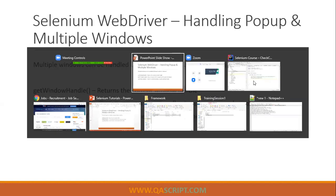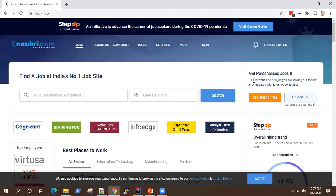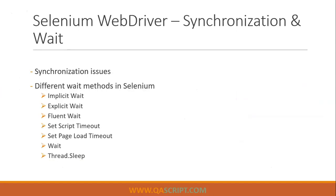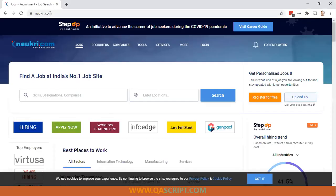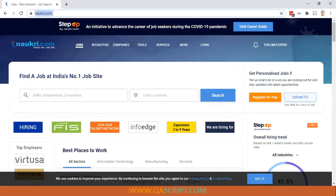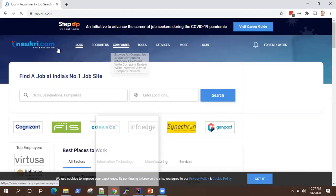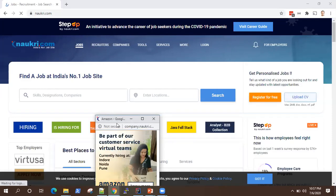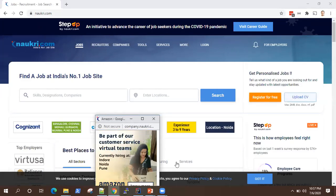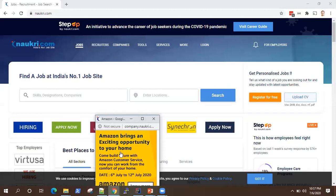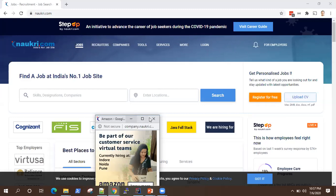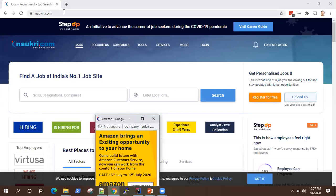So let's have a look at this application. I've just opened naukri.com. If you open this naukri.com web application, you will see there are multiple windows which are opened. There is a main window and there is a child window which is a kind of advertisement, which has popped up when I launched this application.